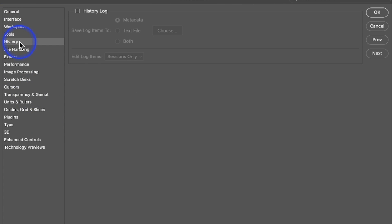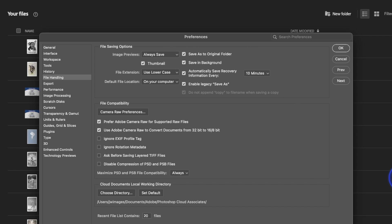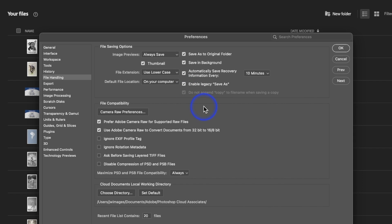Let's skip History since there's nothing we're using there. The next thing is File Save Options. One thing I've changed is 'Enable Legacy Save As.' If you do Save As, Photoshop will not let you save as a JPEG by default — they switched it to Save As a Copy. But if you click that box, it will let you save as a JPEG. It will still let you save as TIFF, PSD, and a couple of other formats, just not JPEG without this checked.